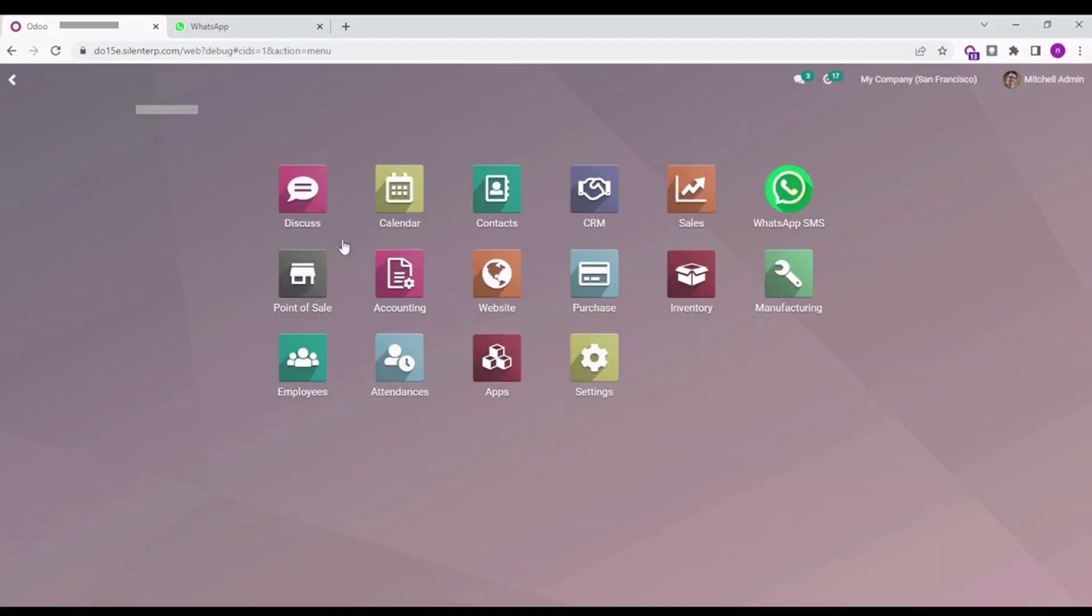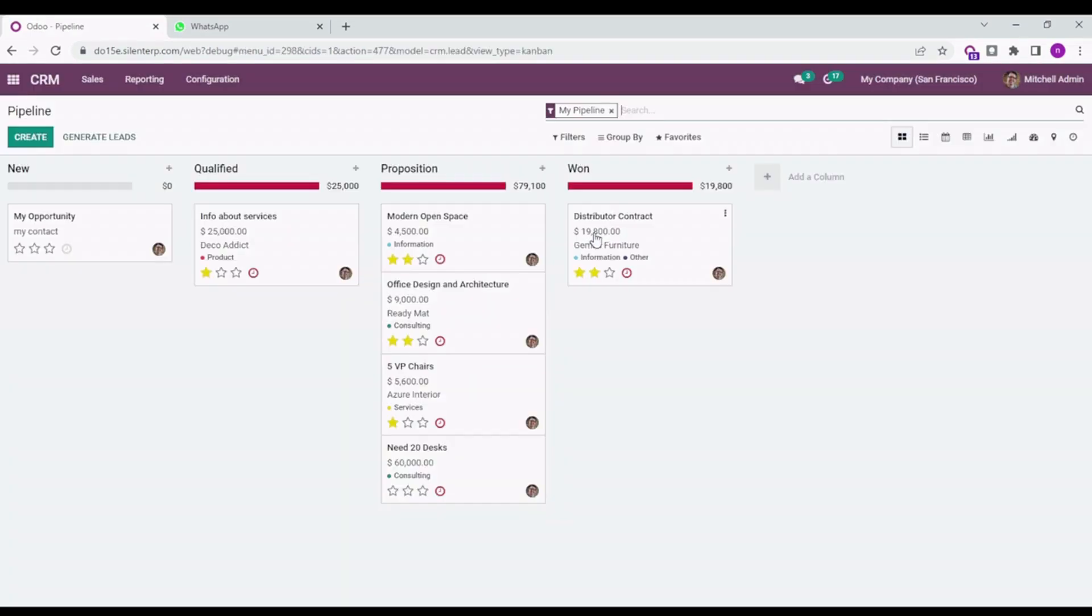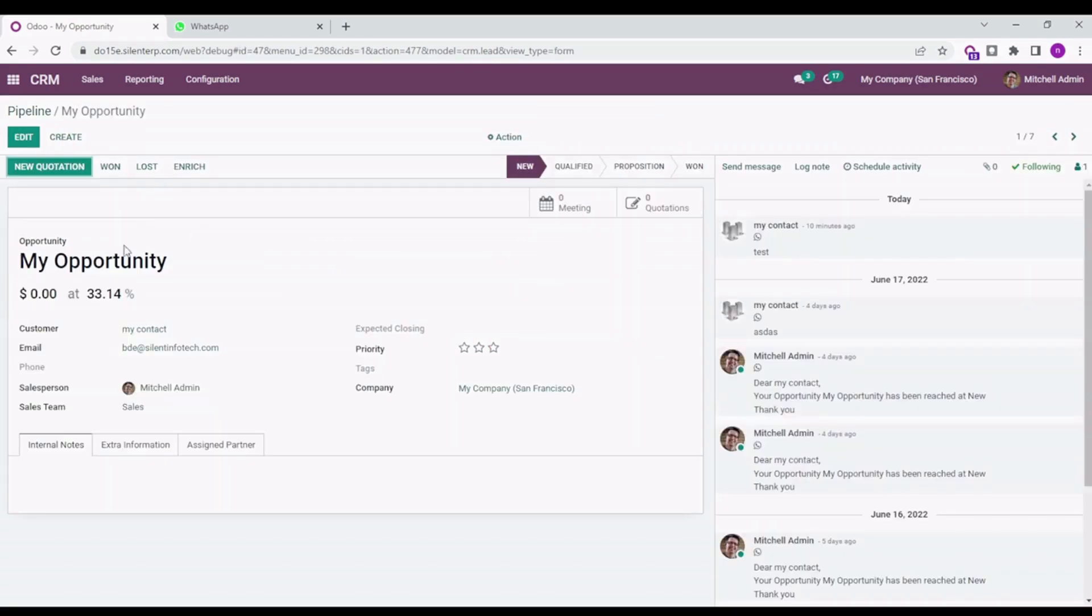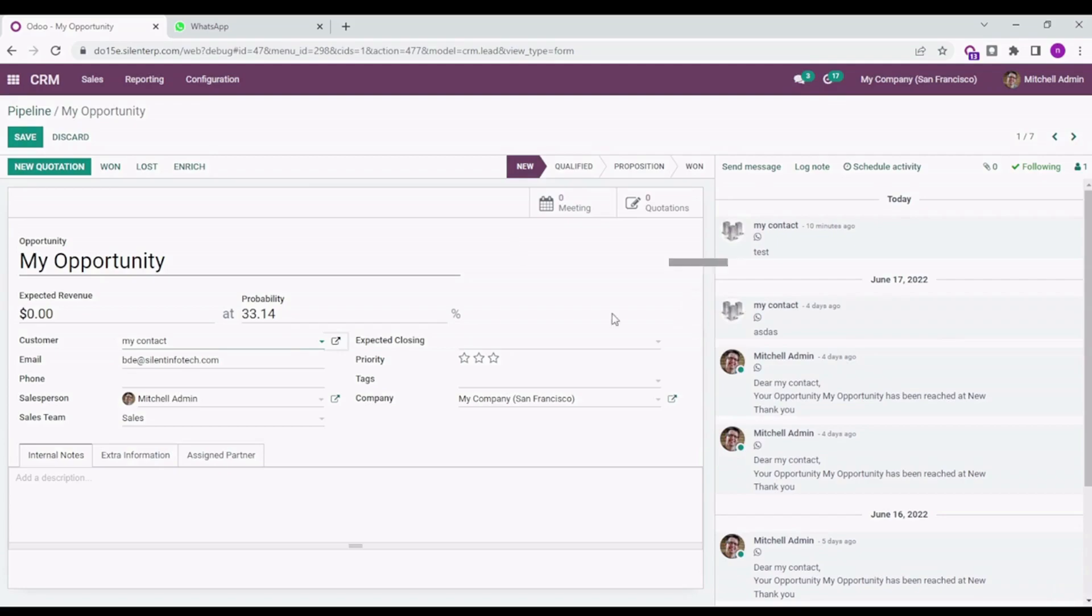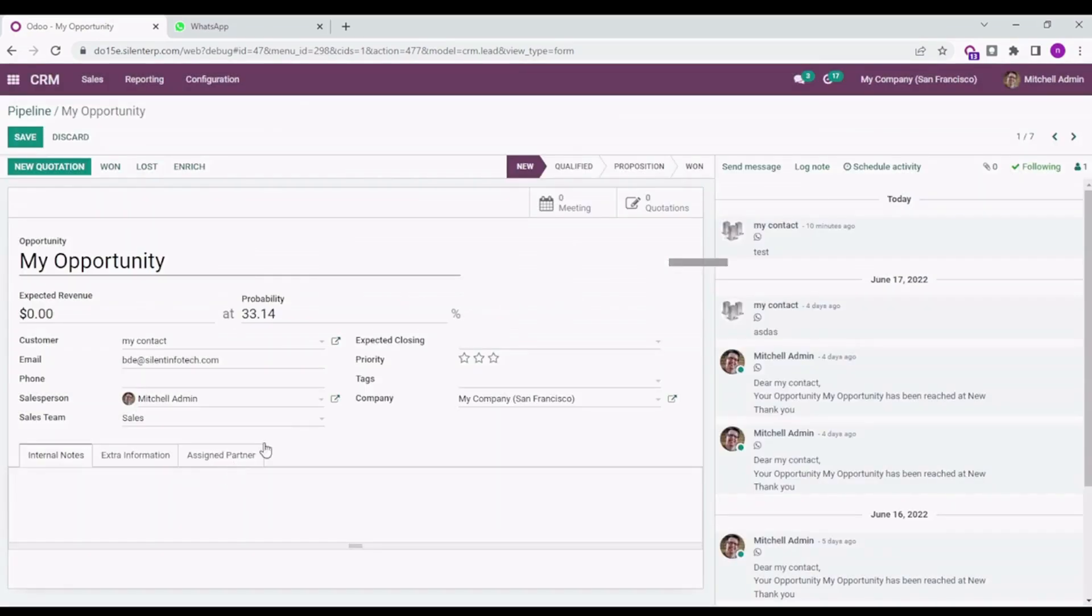Going to the CRM part where we created the Odoo template, we can see how we can send this message from the leads, opportunities, and other interfaces. There is already an opportunity created. Under the customer, I have set up my mobile number here. Please make sure you keep the country code with this.